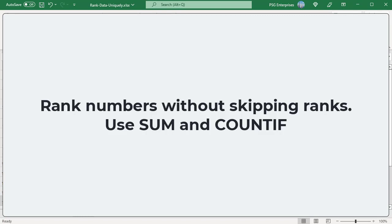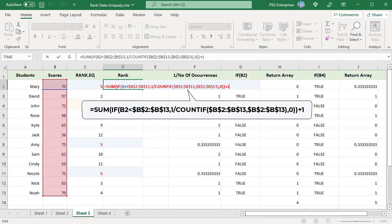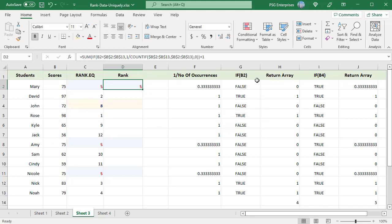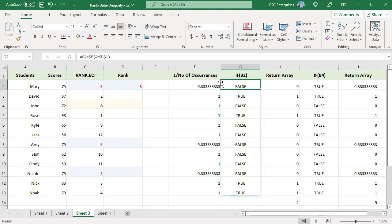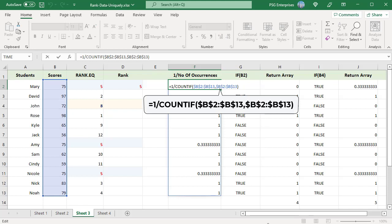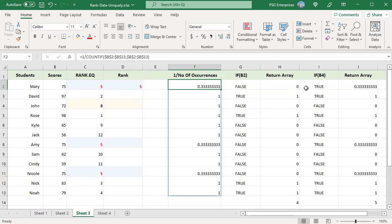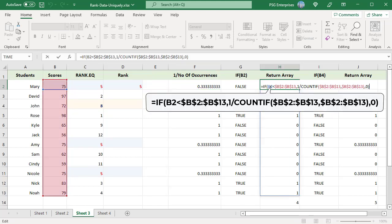To rank numbers without skipping ranks when there are duplicates, use SUM and COUNTIF functions. If you want to rank duplicates with the same rank but not skip ranks, use this formula. The number to be ranked is compared with every value in the range B2:B13. If it is less than the number in the range, 1 divided by the number of occurrences is returned; else 0. Use COUNTIF to get the number of occurrences of each number in the array. The sum of the resulting array gives the rank of the first highest number after the number to be ranked.